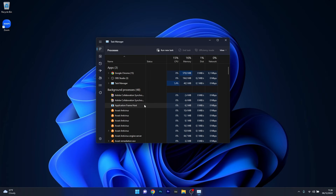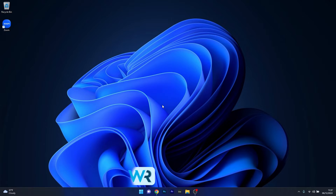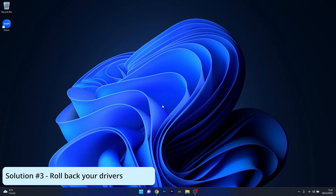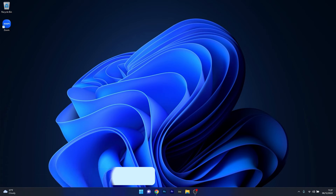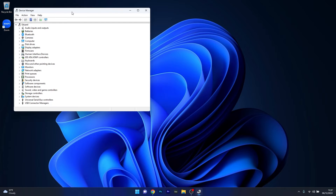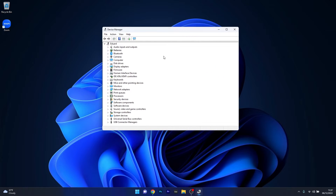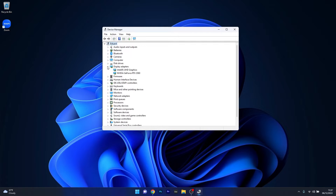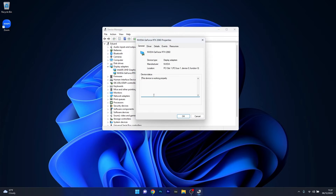This will close the Zoom application by force, and then you can simply try reopening Zoom and check if the problem still persists. Another great solution is to roll back your drivers. To do this, right-click the Windows button and select Device Manager from the list of options. In the Device Manager window, expand the Display section, then right-click on the problematic device and select the Properties option.